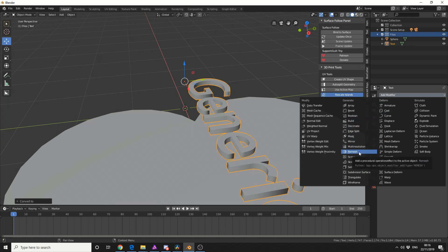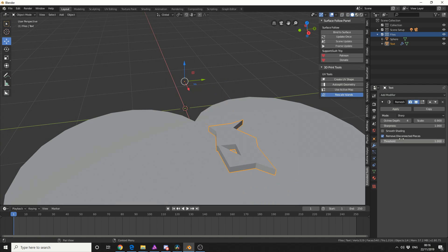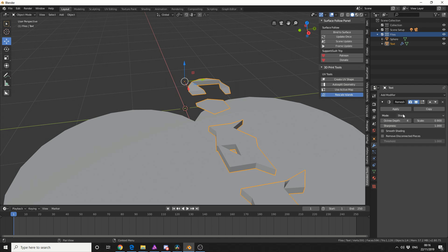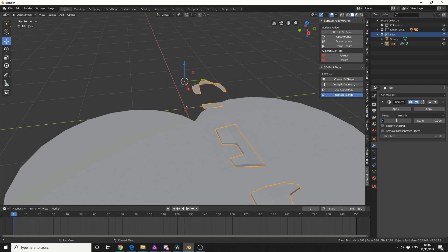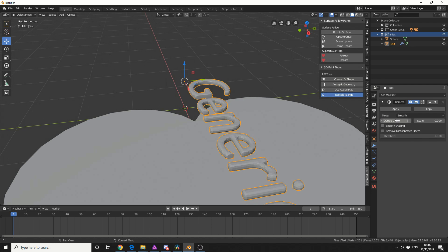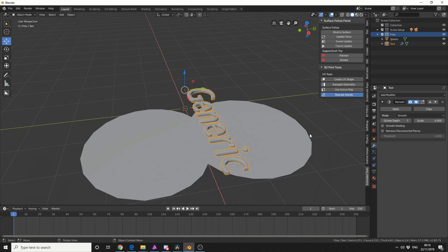I'll add in a remesh modifier, untick Remove Disconnected Pieces, and change it to Smooth at something like 7 Depth. We get something that kind of gives a rough estimate.